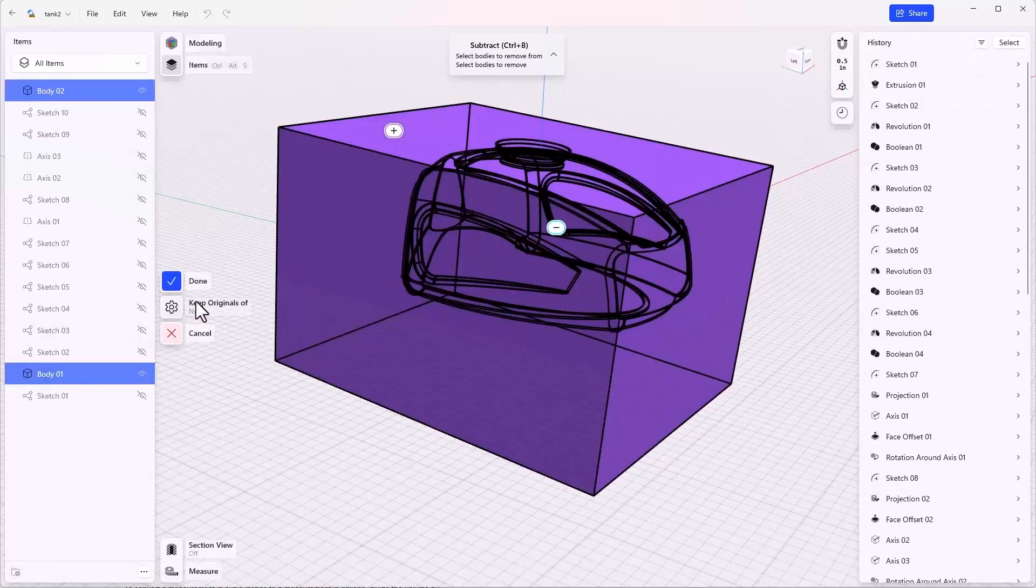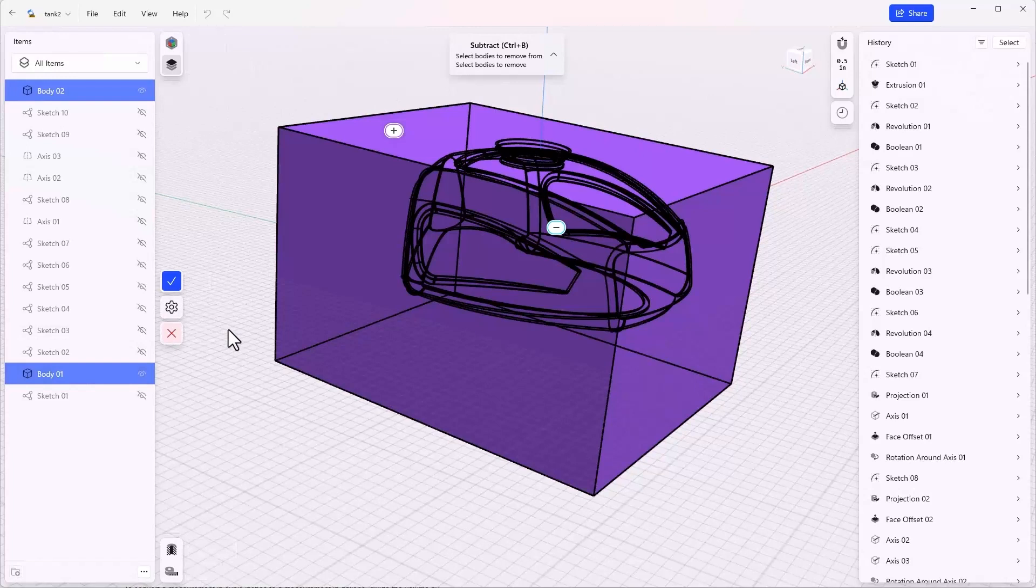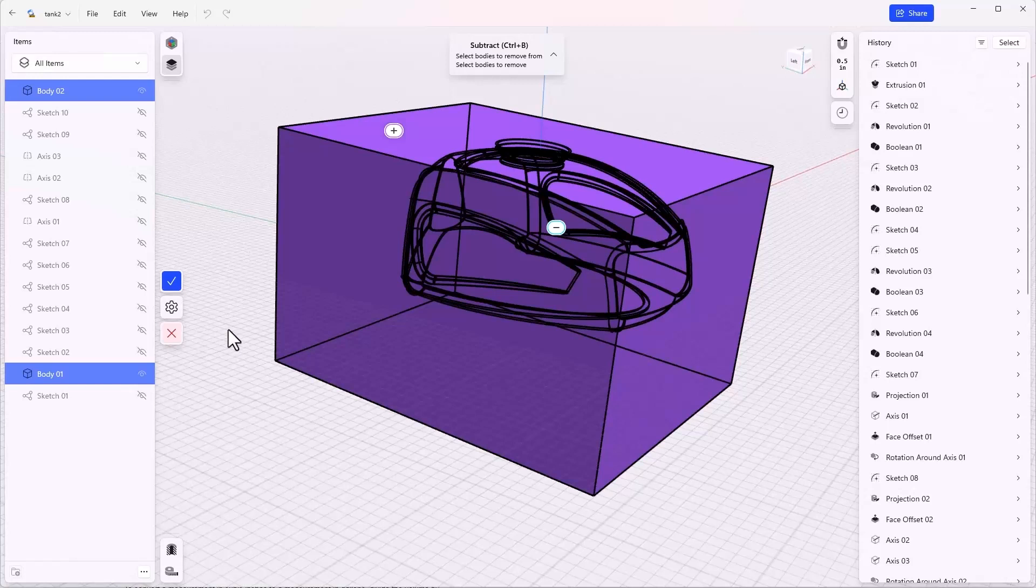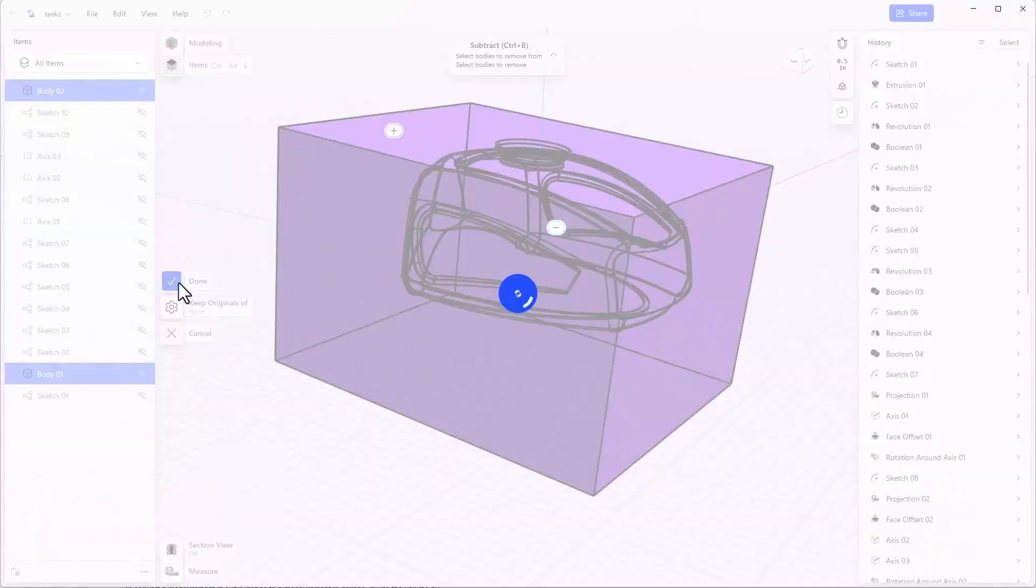This is going to leave us with three options: the gas tank itself, anything outside the gas tank, and anything inside the gas tank. Obviously we're only interested in the volume inside the gas tank. So we'll say okay on this or done.